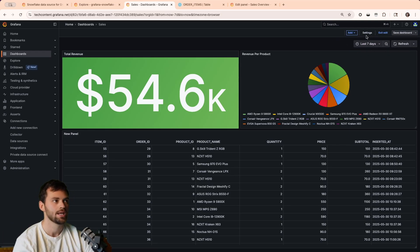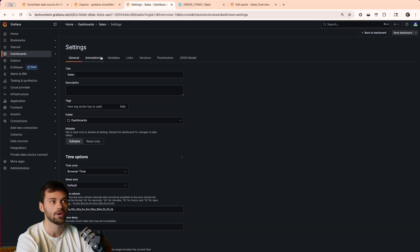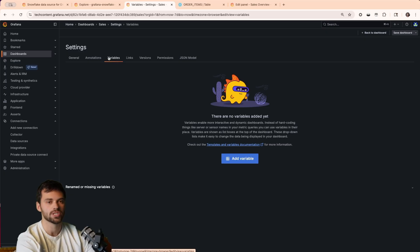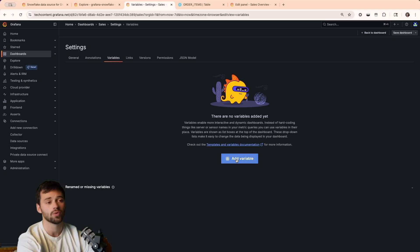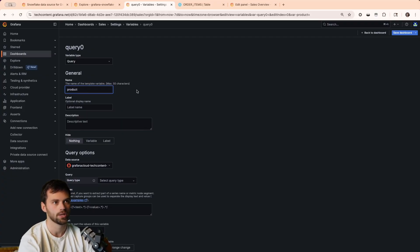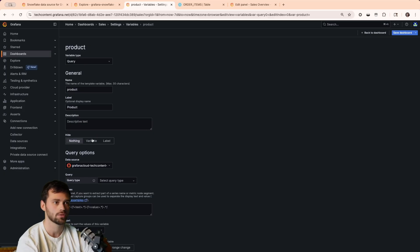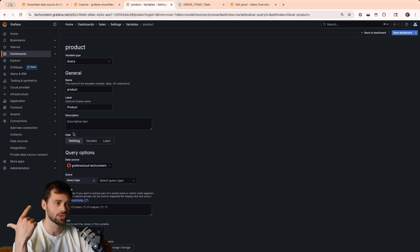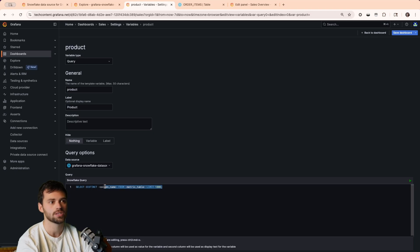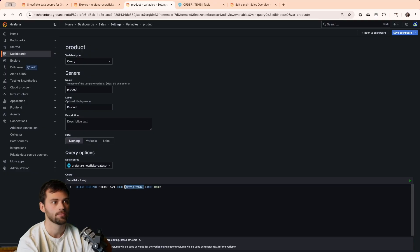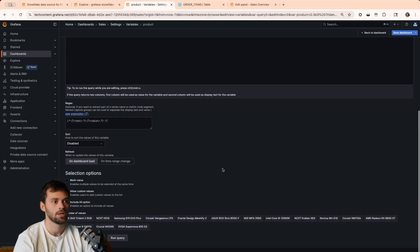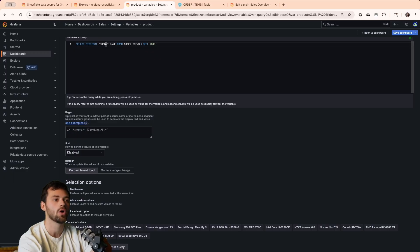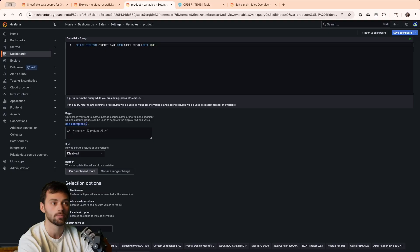What we can do is we can make a dropdown. So, when we select a specific product, it gives us all the relevant details. And this is going to be using regex, which we're going to show here. We'll do add variable. We're going to use it as a query. We're going to name the query, it's going to be called product. And the label is going to be product with capital P, just so it looks a little cleaner. We're going to hide nothing, so this is actually seen in our dashboard. And then we're going to select our data source. And we're going to say, select the distinct product name from order items. And then you'll see that this actually runs the query. And below, we get all of our values that are returned. So, we're getting all of our distinct product names.